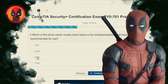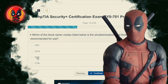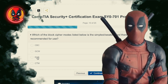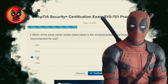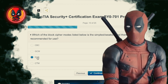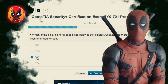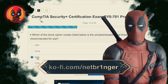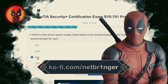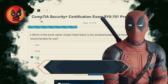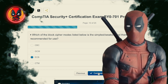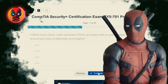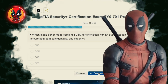Question 10. Which of the block cipher modes listed below is the simplest, weakest, and therefore not recommended for use? CBC, GCM, ECB, CTR. ECB — Electronic Code Book. It's like playing hide-and-seek but forgetting to hide.